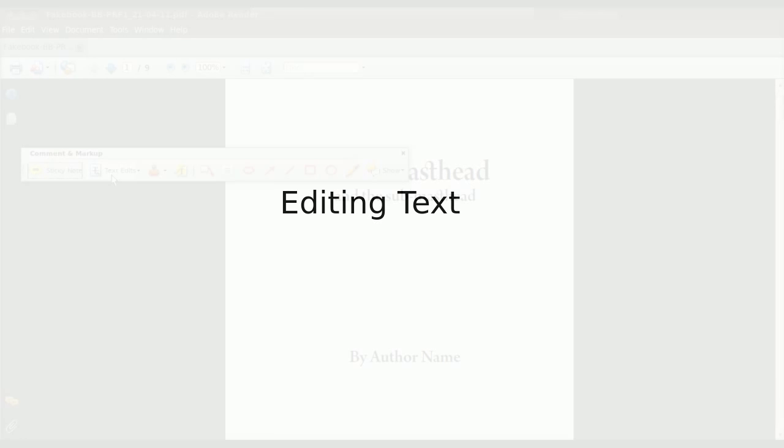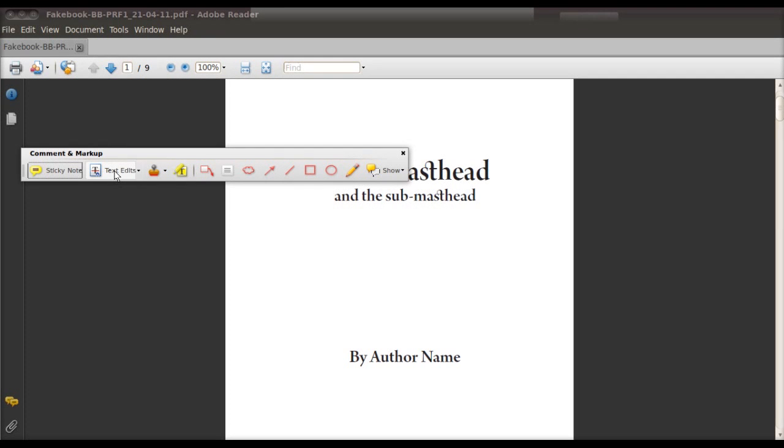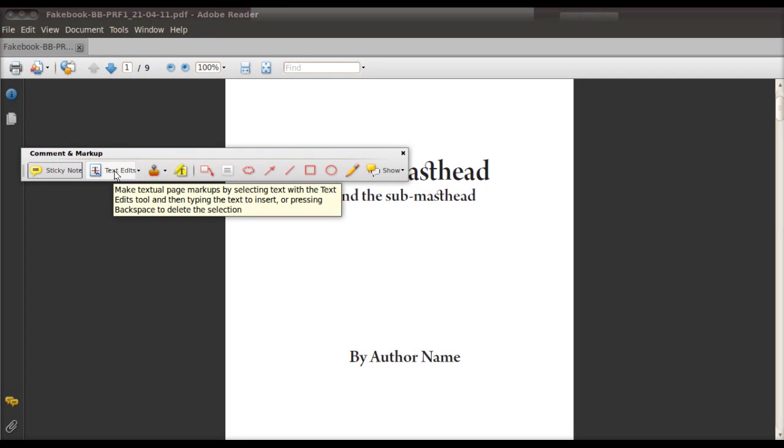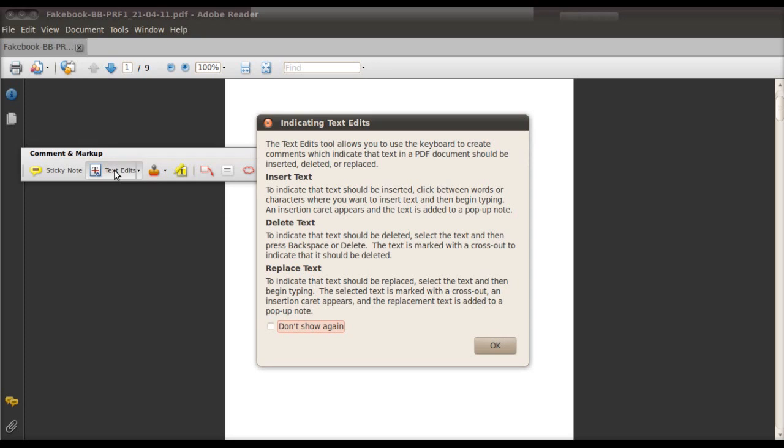So in order to do that we need to click on the second option on the toolbar which says text edits. And when you do that you may see a warning, you can basically ignore this. Although it is the exact same instructions that I'm giving in this video.